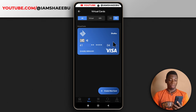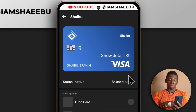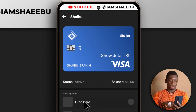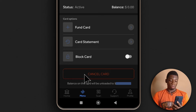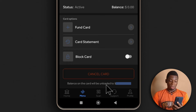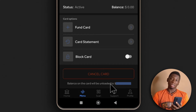If I tap on it, there are different details here. There's currently zero dollars on the account, so I can tap here to fund the card. I can get the card statement here and I can block the card from here. If I want, I'll be able to cancel the card — they said the balance on the card will be unloaded. So if I decide to cancel the card, the balance will be sent back to my domiciliary account, which is quite good. But if you want to create another card, you have to pay for it again.